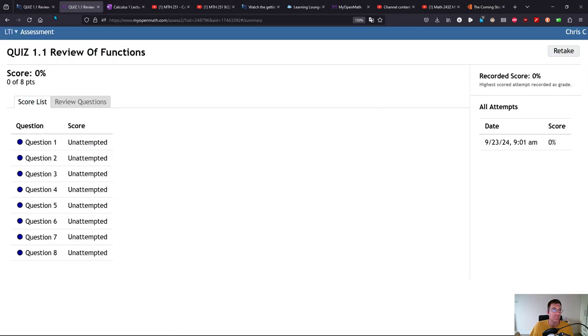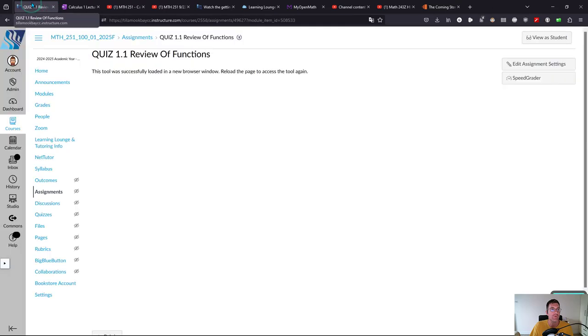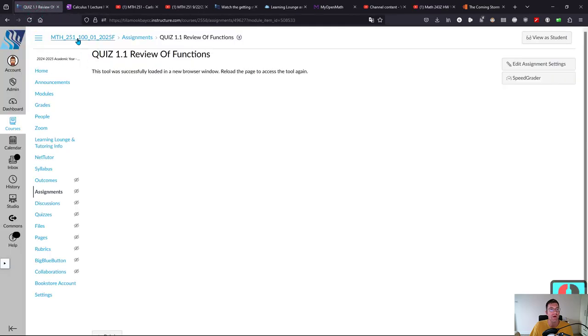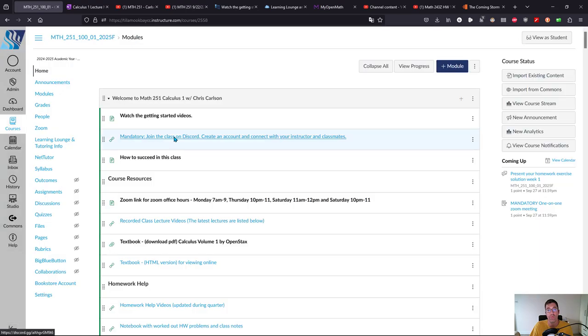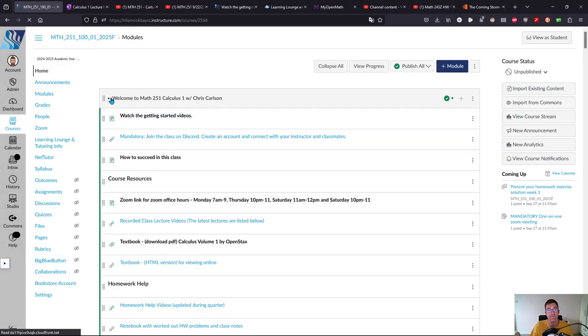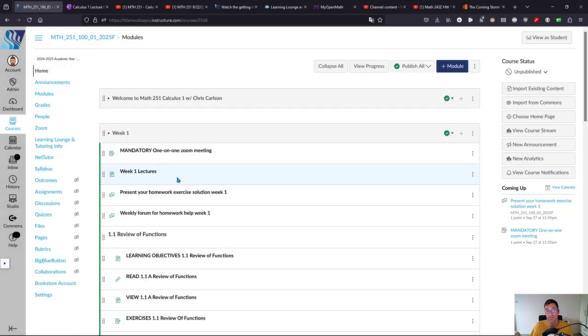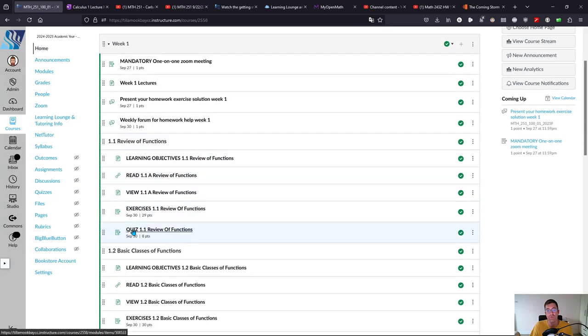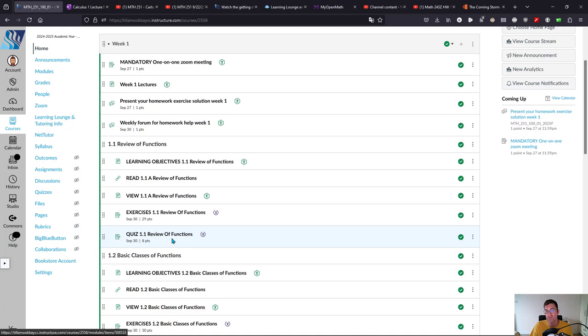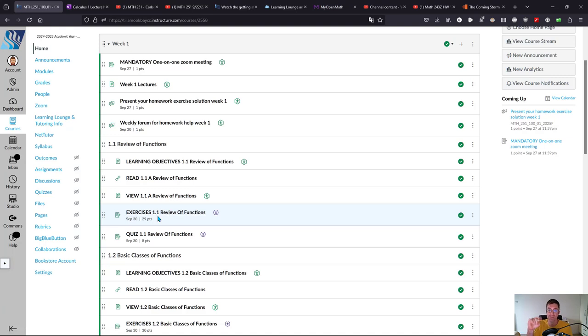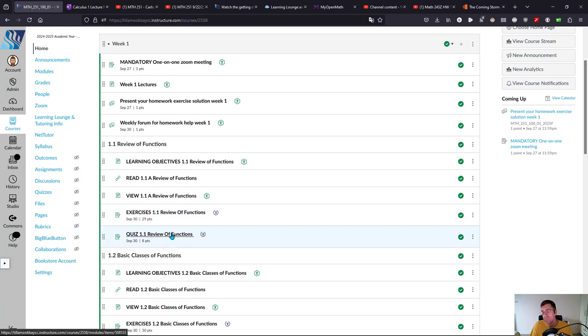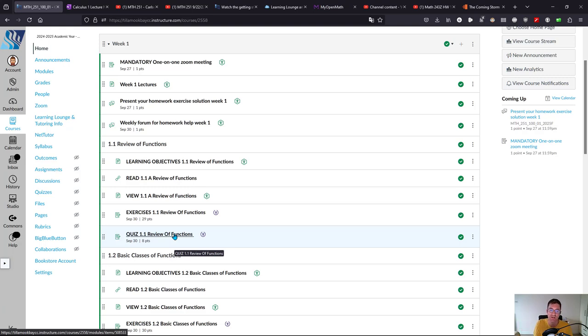You could retake it here but you probably want to go back and make sure you're ready on the homeworks in that section. If you start a quiz and it looks crazy, just submit it, close it, and go back to the exercises for that section. That's what I recommend instead of just sitting there and struggling with the quiz. It only keeps your highest score, so it's not going to keep your zero as long as you take it again.